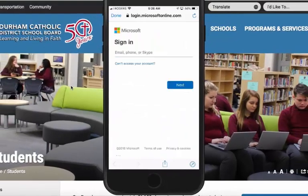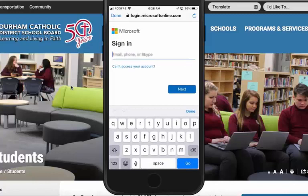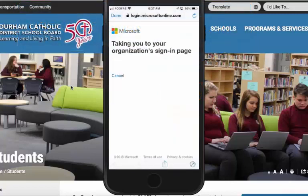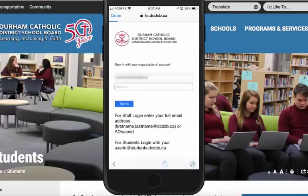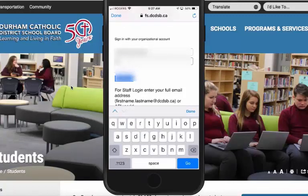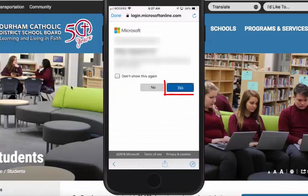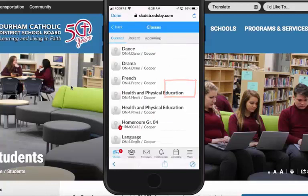Now you're going to log in with your user ID. Once you've entered your Office 365 user ID, click next or touch next. And now put in your password. Touch sign in. Click on stay signed in. And now you're logged into the Edsby app.